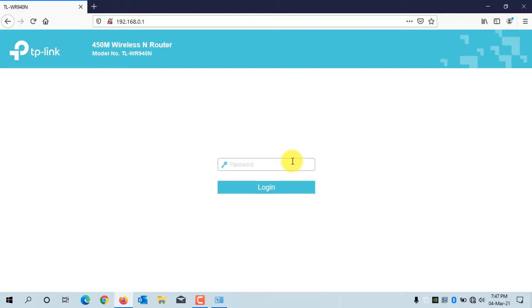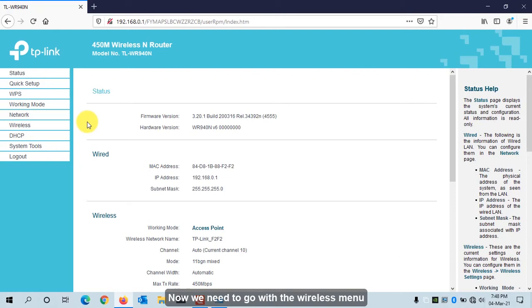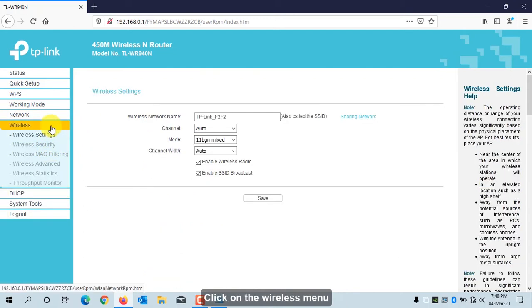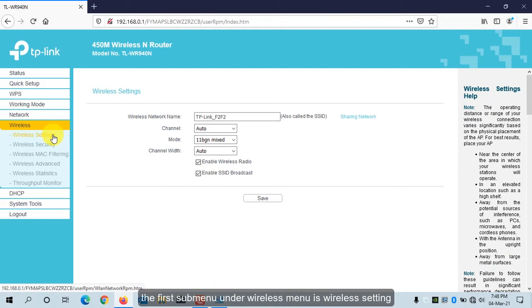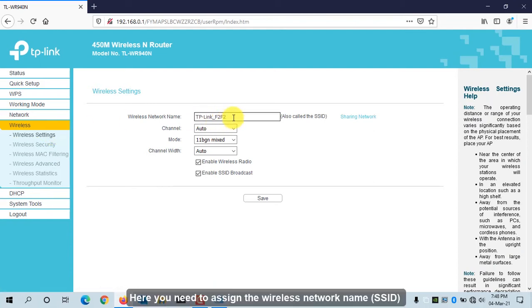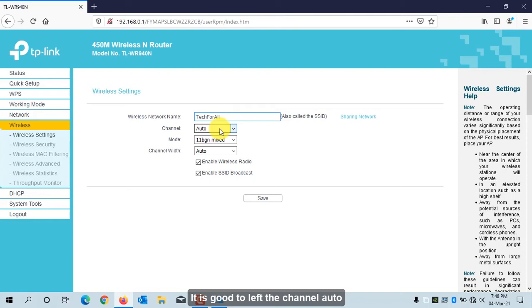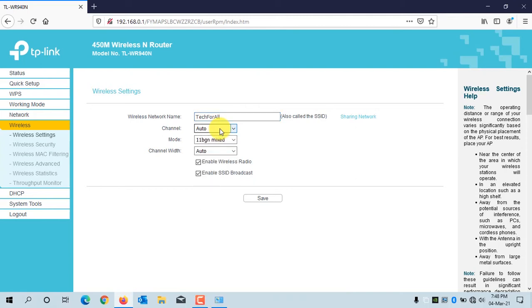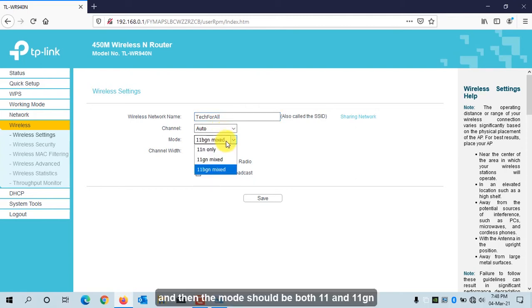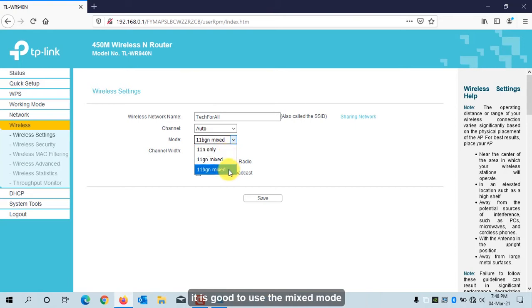Enter the password and log in. Go to the Wireless menu. The first sub-menu is Wireless Settings, where you assign the wireless network name. It is good to leave the channel on Auto, and the mode should be mixed — both 11n and 11gn.